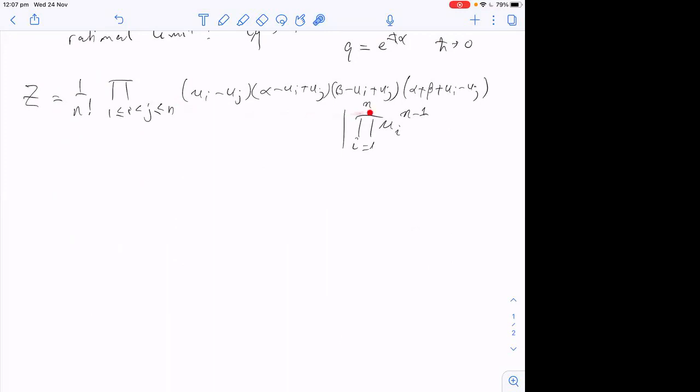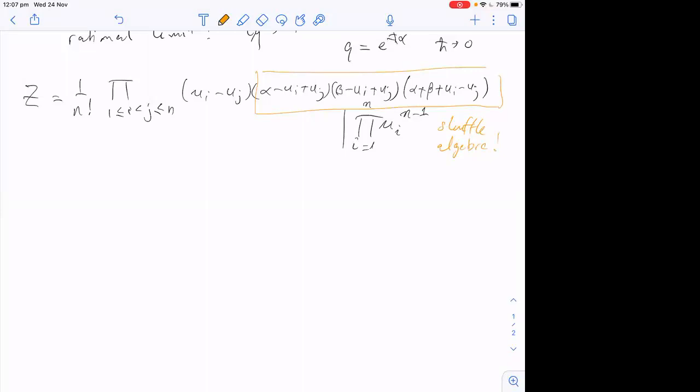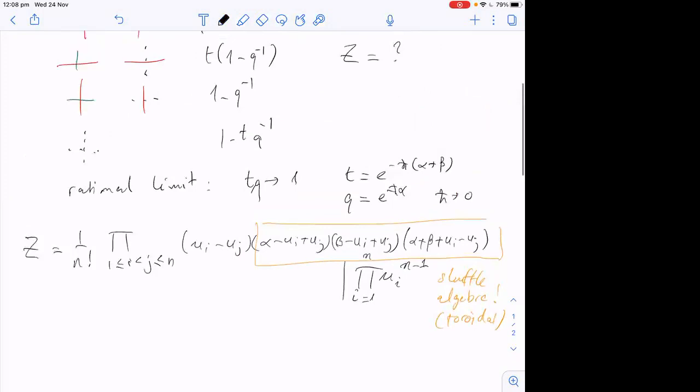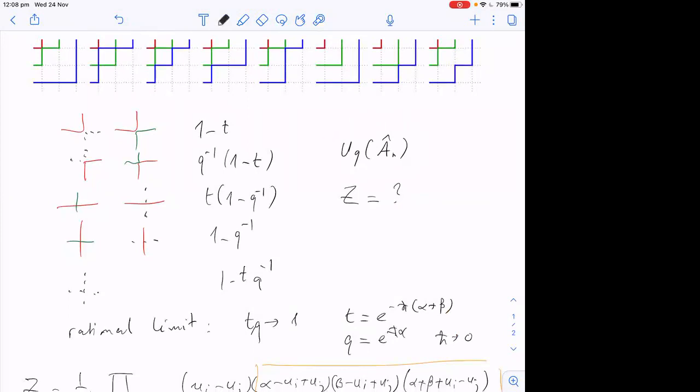The polynomial contains a third term: (α + β + u_i − u_j). This is the exact answer in the rational limit. The important thing to notice is the structure here — this part is very characteristic of shuffle algebras related to toroidal algebras. The fact that there are three factors is characteristic of shuffle algebras associated to toroidal algebras, which is puzzling because this model is really based on ordinary quantum groups, not toroidal ones.